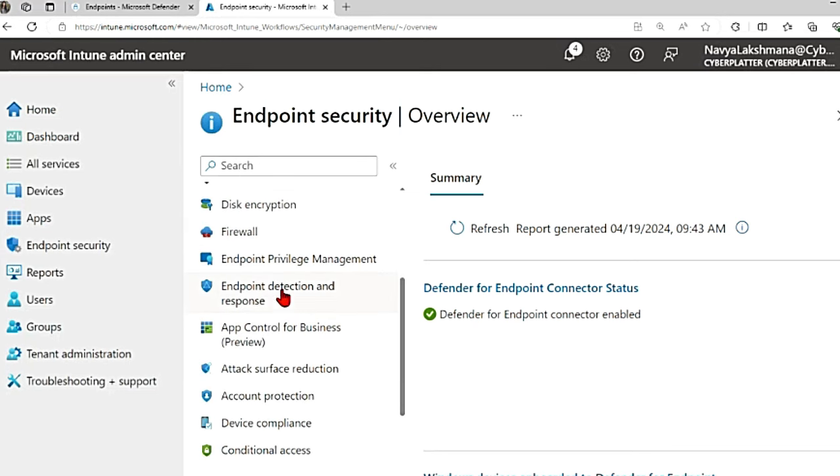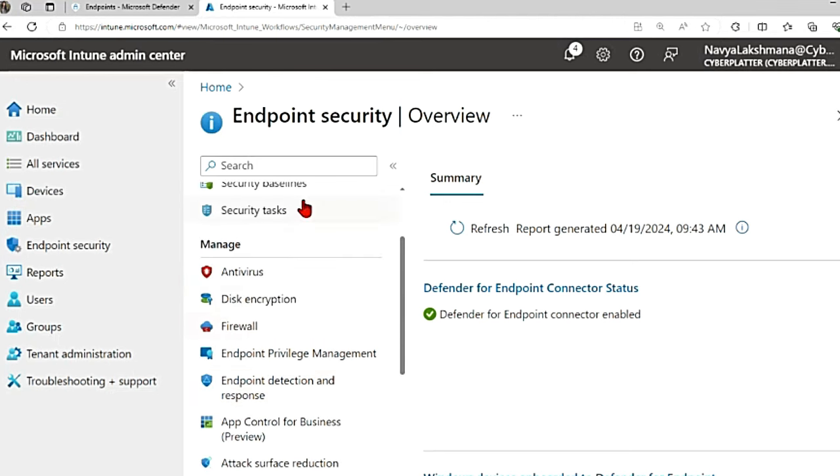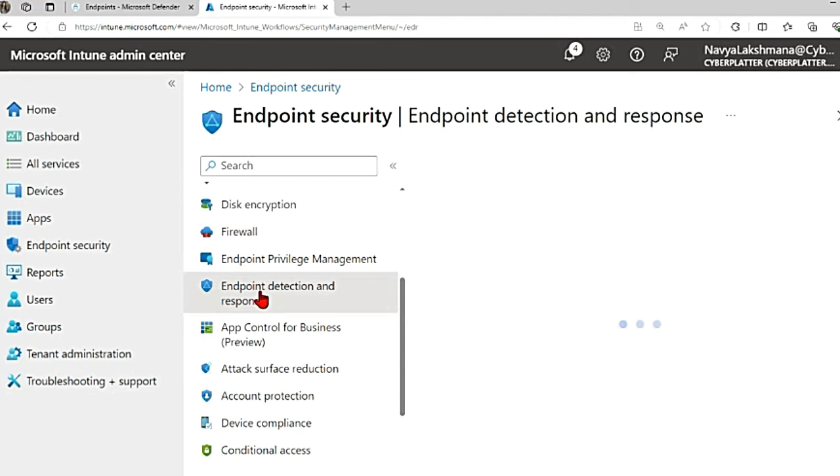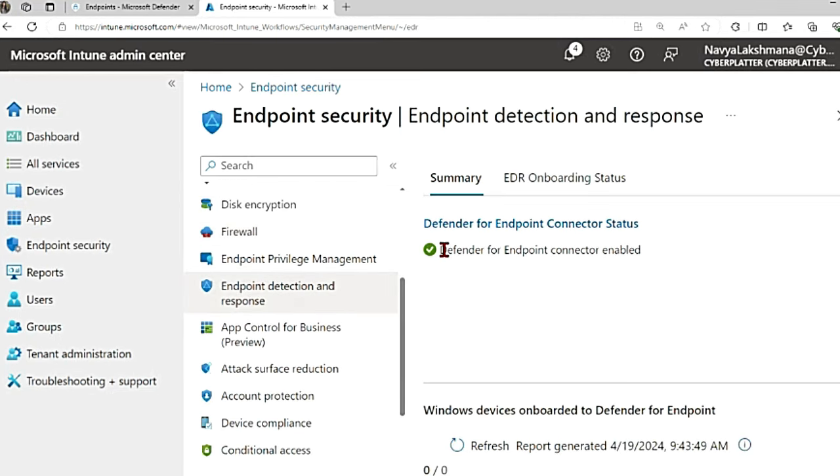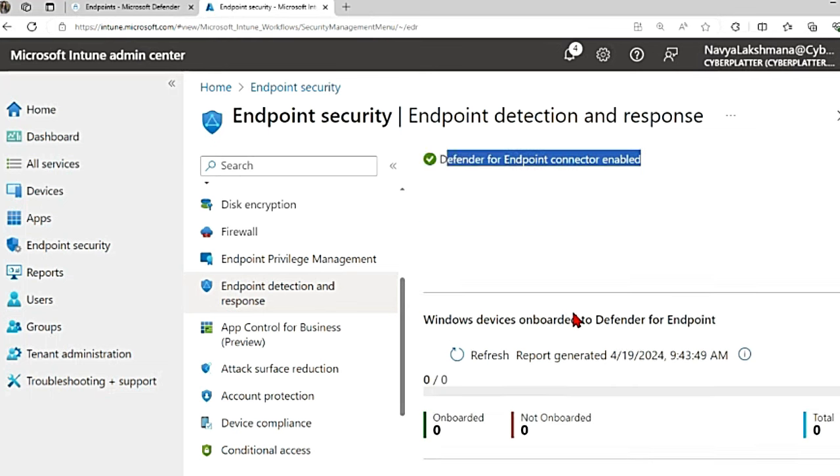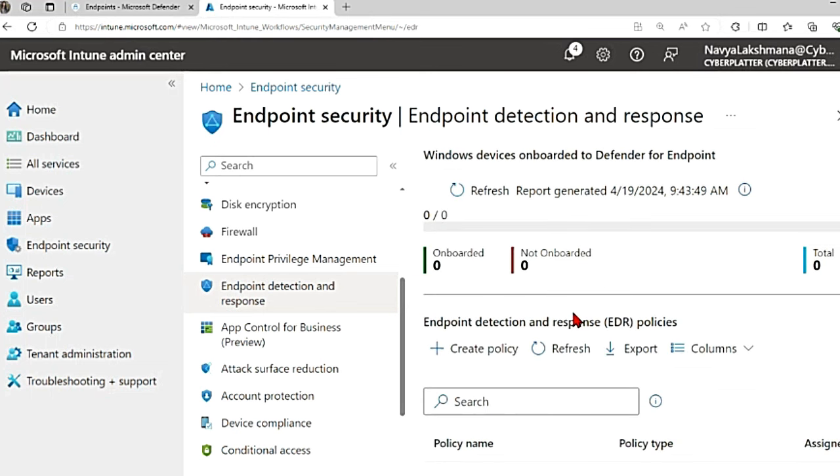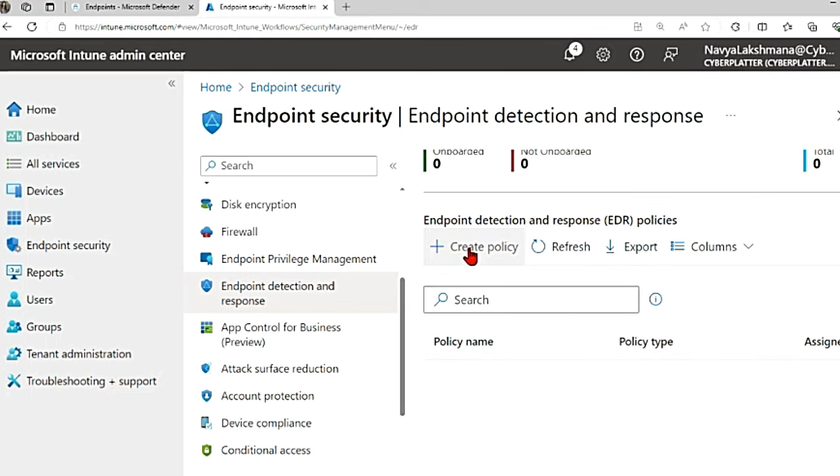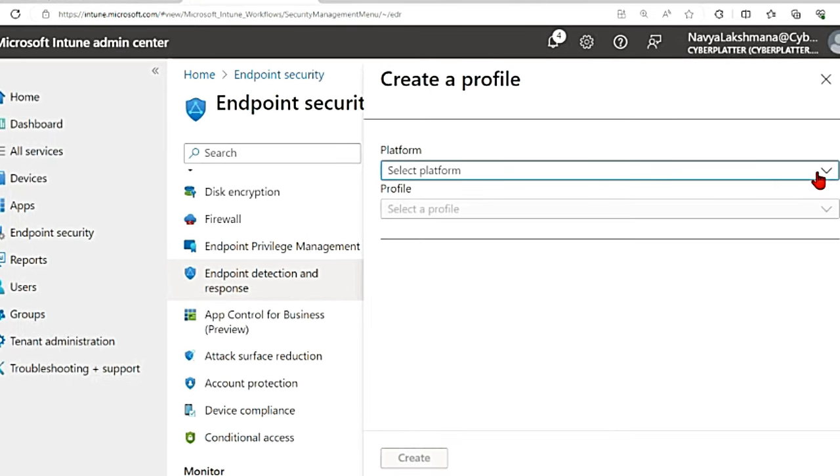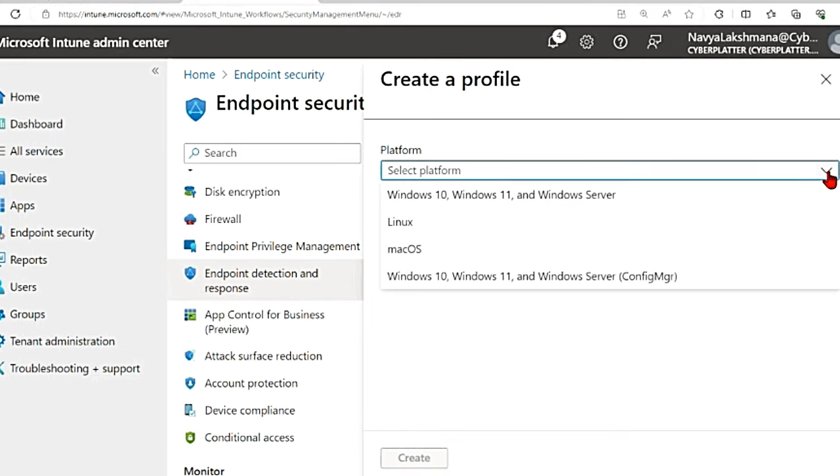To do that we create a policy. So in the main menu, scroll down to endpoint detection and response. Here you see Defender for endpoint connector enabled. If you scroll down there is create policy. Click on that create policy, then you get option to select the platform.